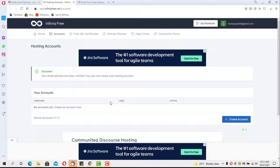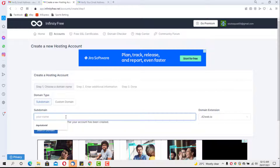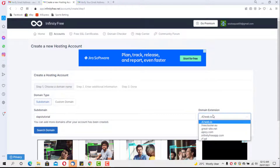The next thing is to create an account inside InfinityFree. Hit the button to create an account. We have two options: create a subdomain or use a custom domain name. For the sake of this tutorial I'll use a subdomain to keep everything free, so I'll type in 'dapps tutorial'.